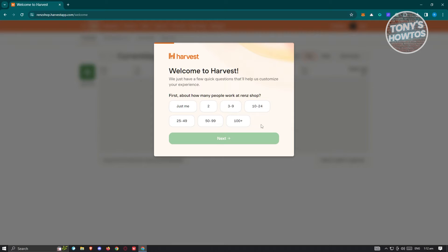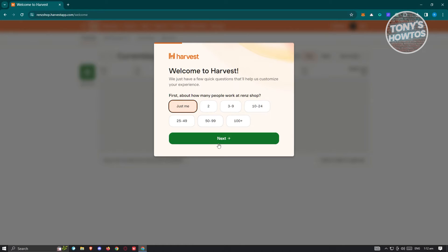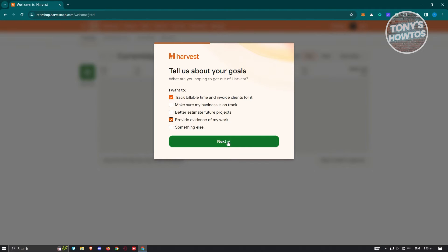You'll need to answer a few onboarding questions. First, how many people work at your company — go ahead and answer that and click Next. Then it asks about your goals. For example, I want to track billable time, invoice clients, and provide evidence of my work. Click Next.